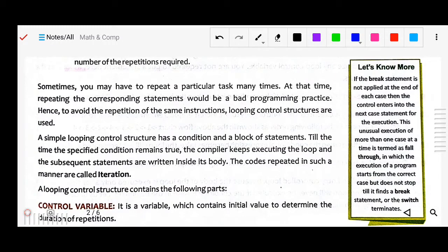A simple looping control structure has a condition and a block of statements. As long as the specified condition remains true, the compiler keeps executing the loop and the statements written inside its body. The code repeated in this manner is called iteration — meaning it repeatedly checks one by one until the condition is no longer true.